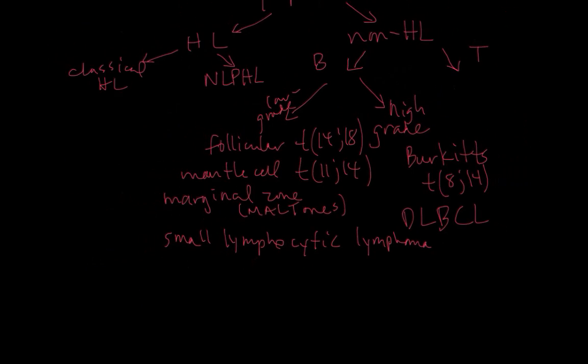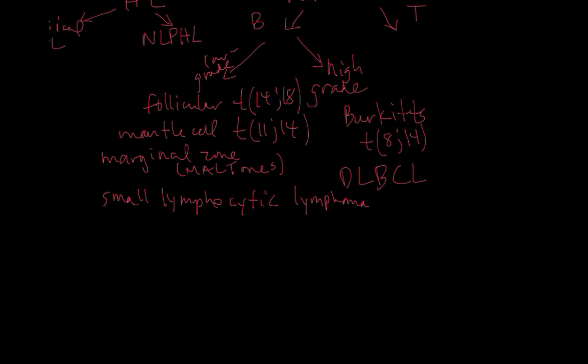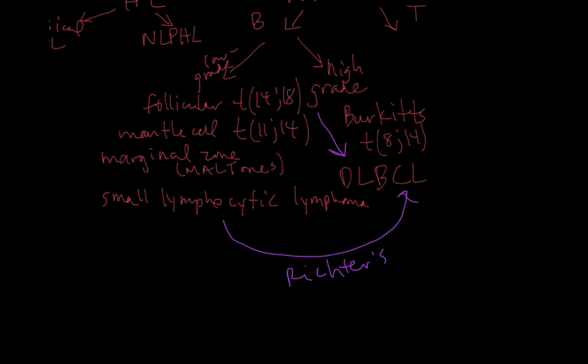For all of these low-grade lymphomas, it's important to keep in mind that they can transform or become high-grade. In SLL transforming to DLBCL, we call that a Richter's transformation. Follicular lymphoma also can transform to diffuse large B cell lymphoma, as can mantle cell and rarely marginal zone.